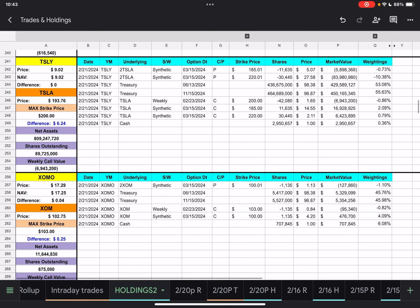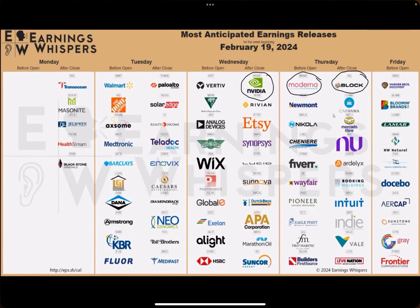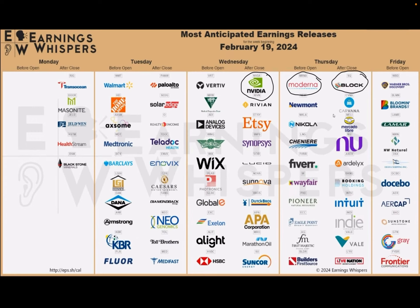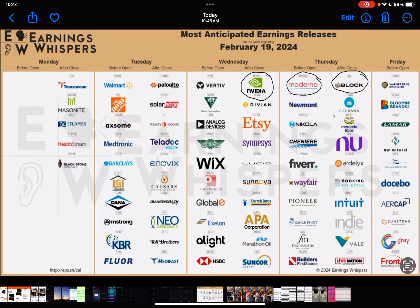I did fix some formulas — the max strike prices for some synthetics were coming across incorrectly, so I changed those on the left-hand side too. I also want to mention earnings for this week: Nvidia reports after close tomorrow — if it's bad it could be rough for the entire market. Before open Thursday we have Moderna, then Block Thursday afternoon. I think we may have one or two more reporting in March but I need to go back and check my earnings sheet.